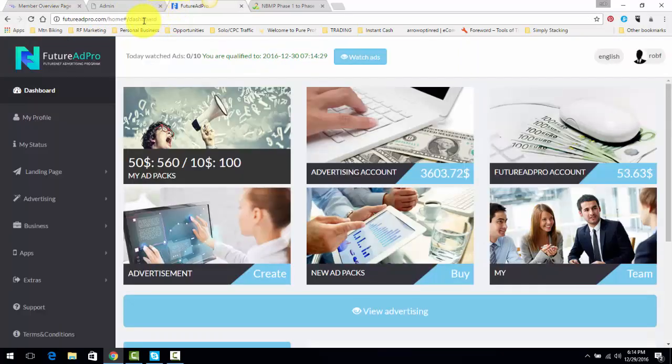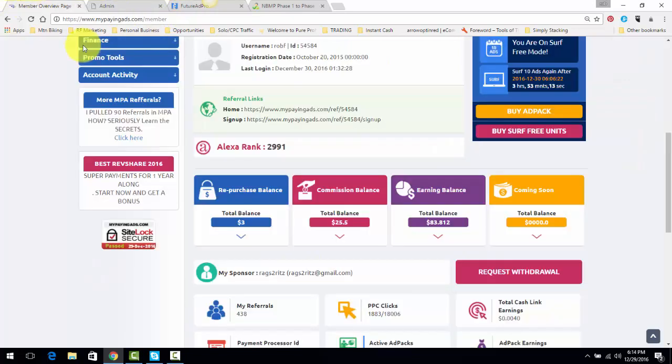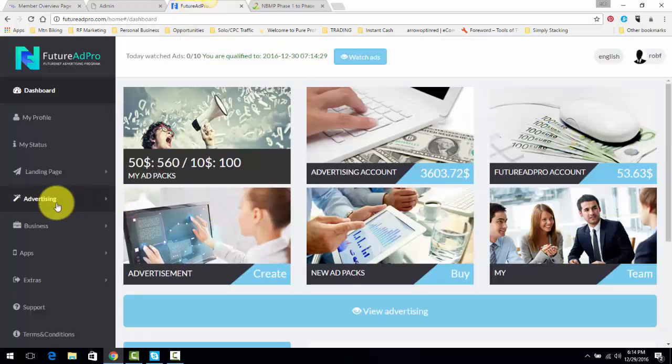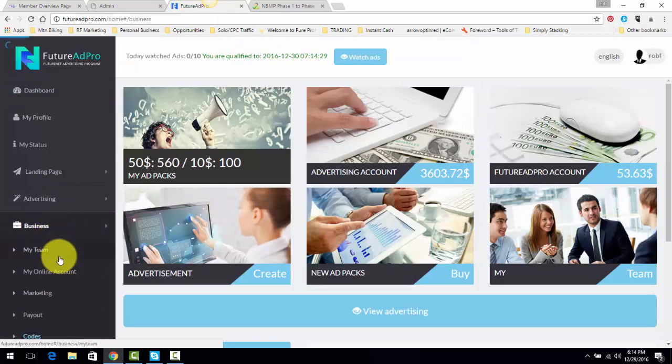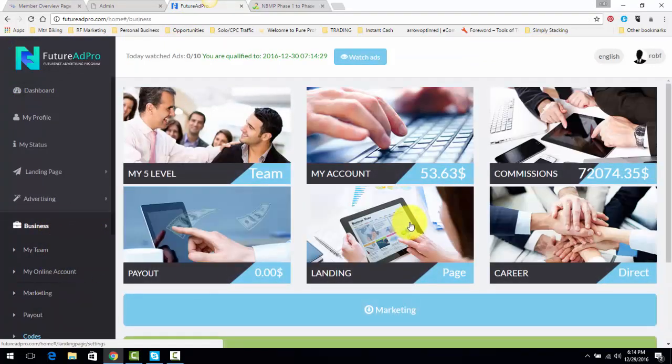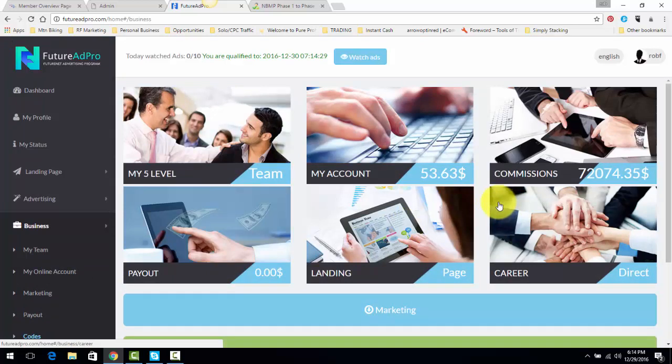I've got 438 referrals in My Paying Ads with Future Ad Pro. So, let's see here, $72,000 in commissions, and that's in under a year. So, the idea is to scale up, use the money you're going to start making to make more money across multiple programs, and then from there, it's just a simple step-by-step plan.